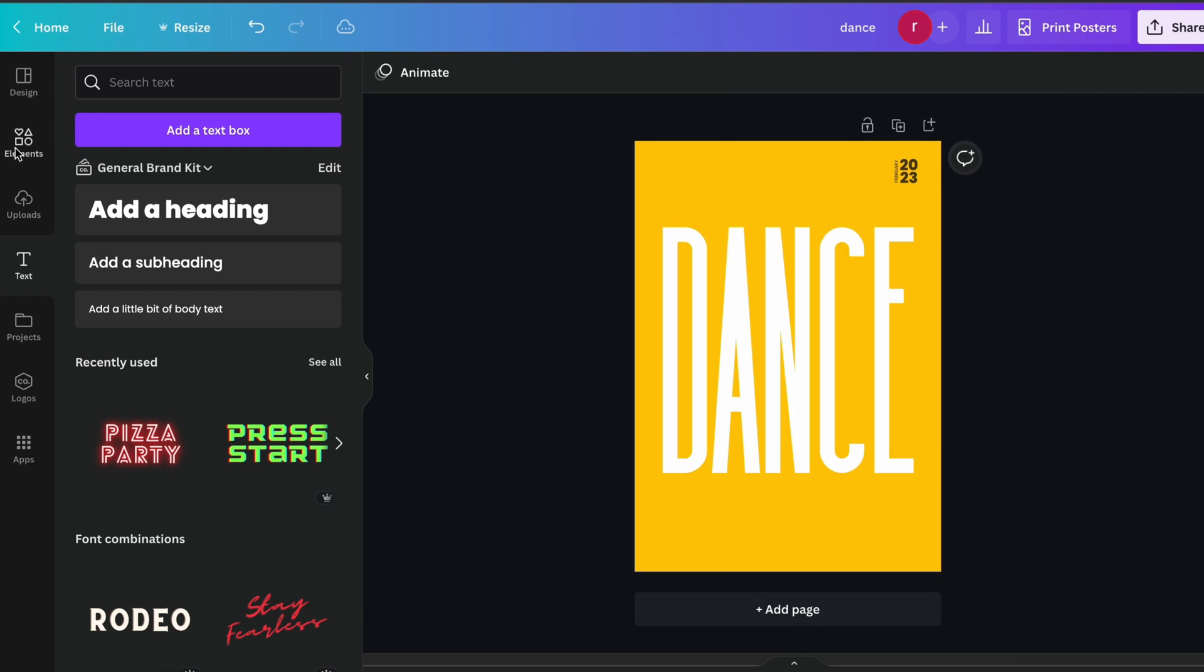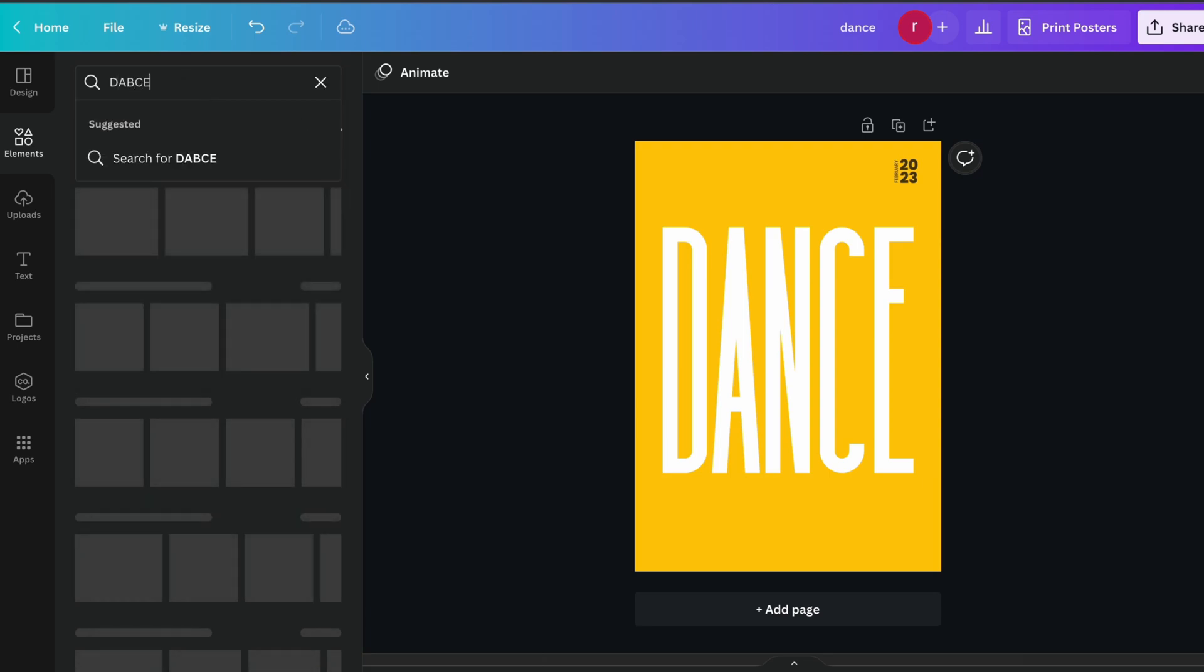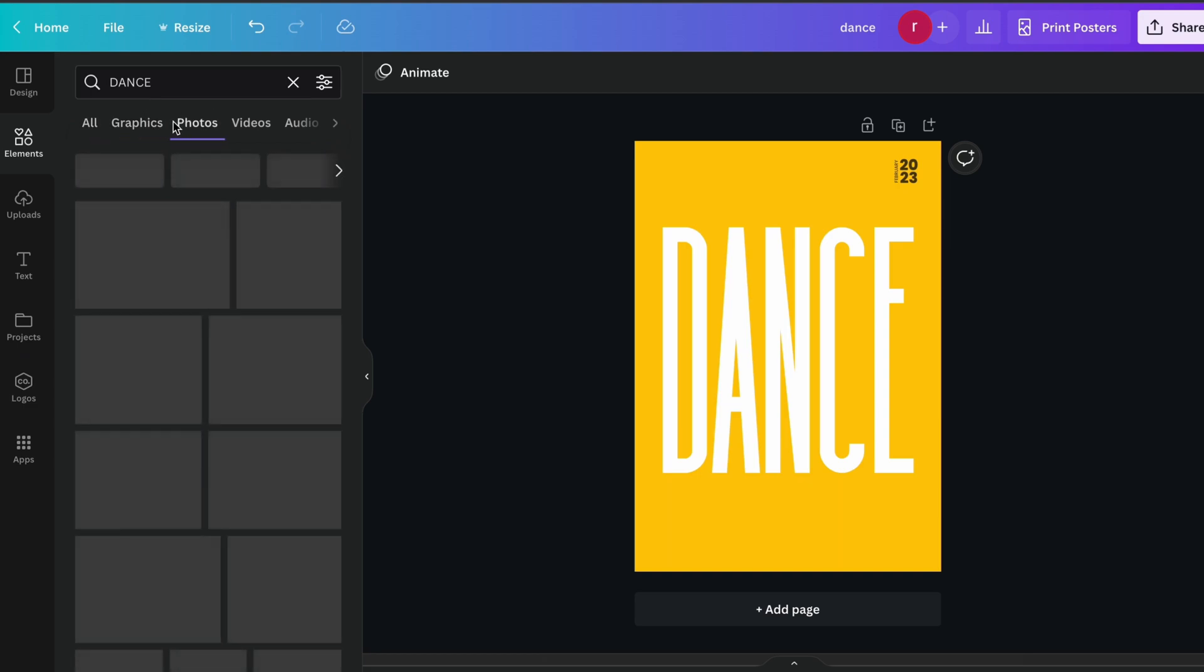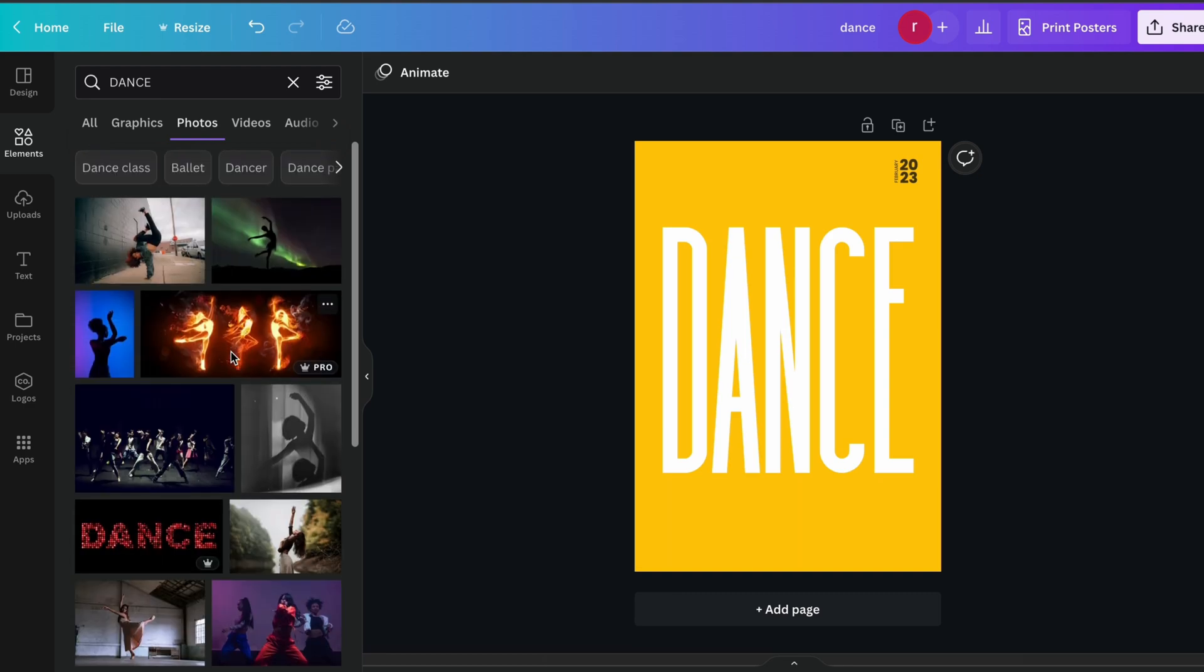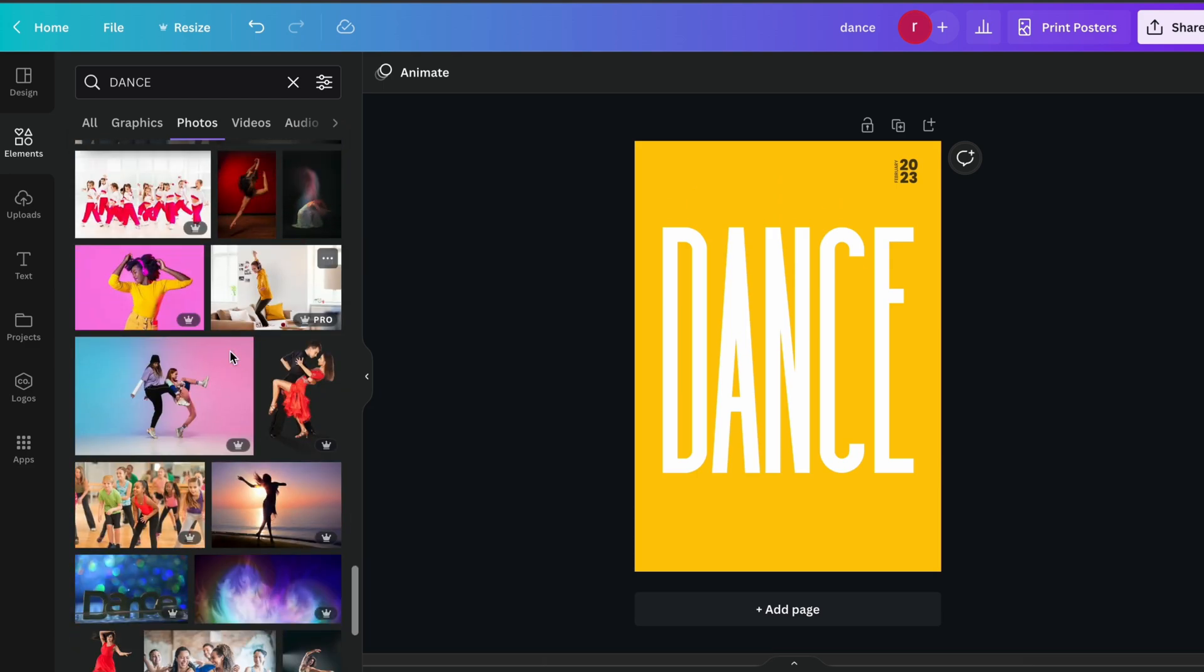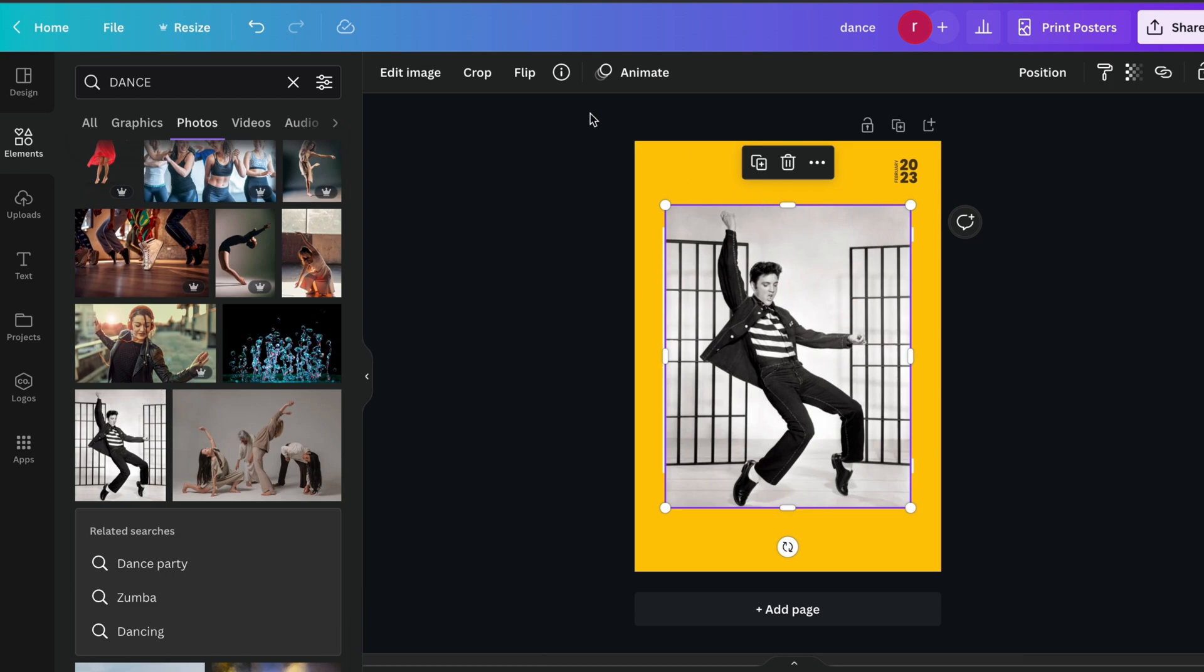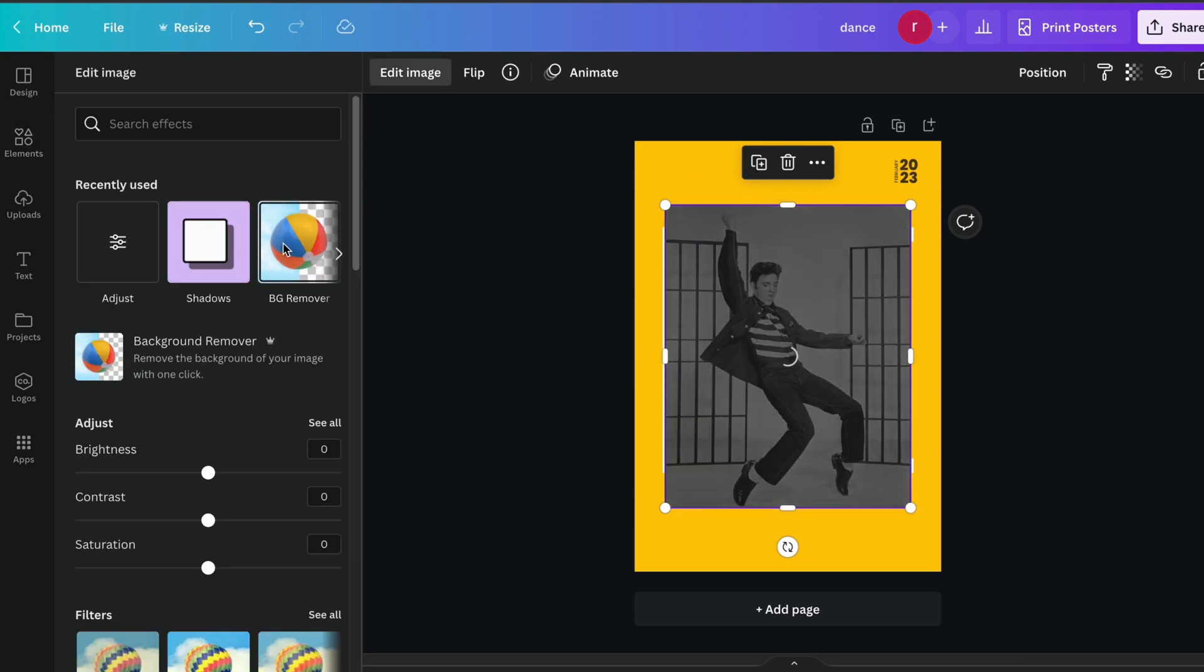Now we just go to element section again and search for our hero section image. I think N is missing, so N. Let's choose our image. In your case you can choose your image. I am using the image of Canva photos library. I think this one is pretty amazing so I will just add the image and remove the background of the image quickly.